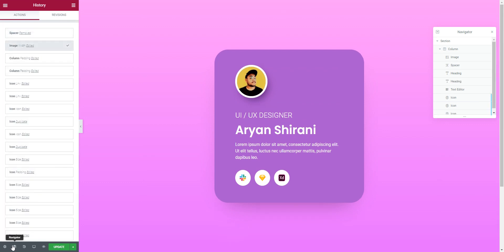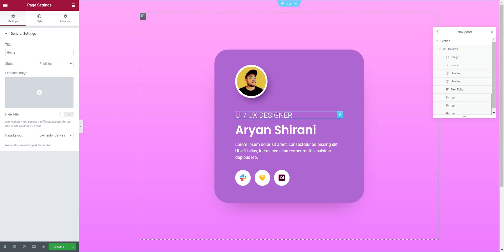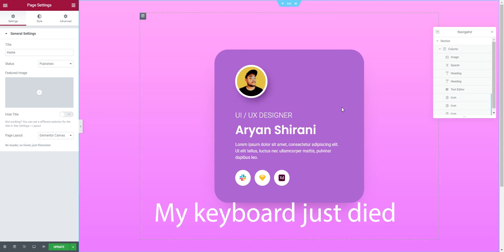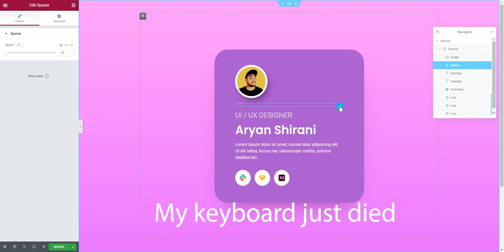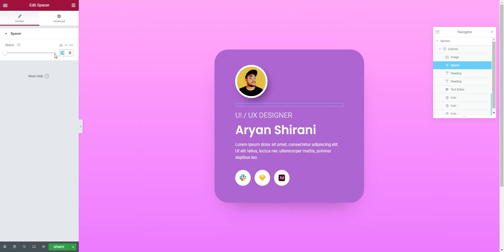Control Z sometimes doesn't work for me — not sure why. Let's keep it as is and put 5 pixels of padding. Then I'll update the page.